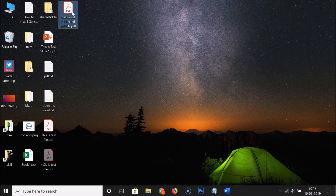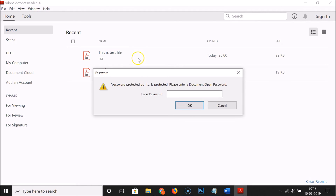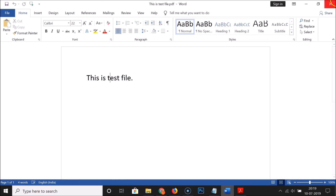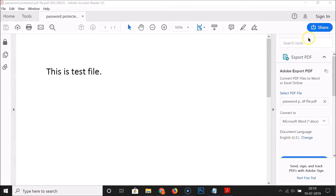You can see that here I have my password protected PDF file. If I open it, you can see it's asking me to enter the password. Let me enter the password and click 'OK'. You can see the PDF document is now opened successfully.